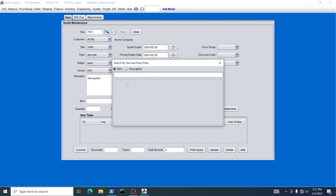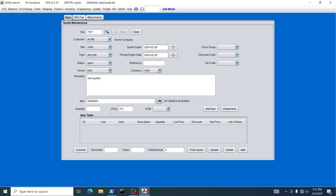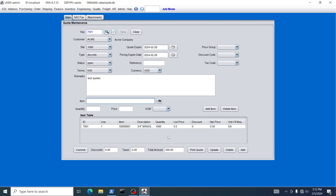For our items, we're going to choose the item we created — the three-quarter inch brass bushing. We're going to say this quote to this customer is for a thousand pieces at 50 cents per piece, and click Add Item. You can also add non-inventory items — a service or any other type of charge or discount — as a miscellaneous item, in addition to the standard inventory items.